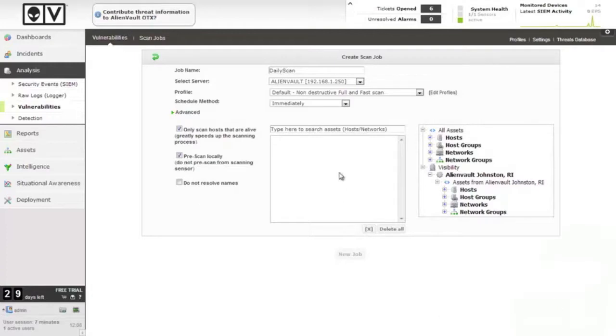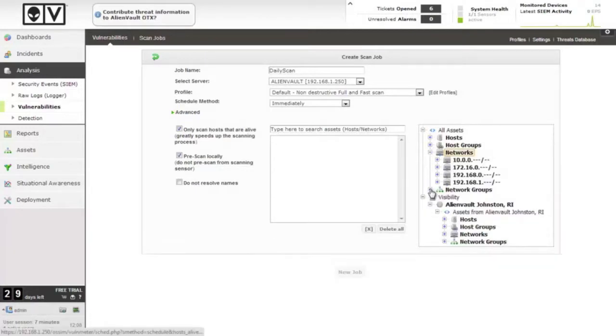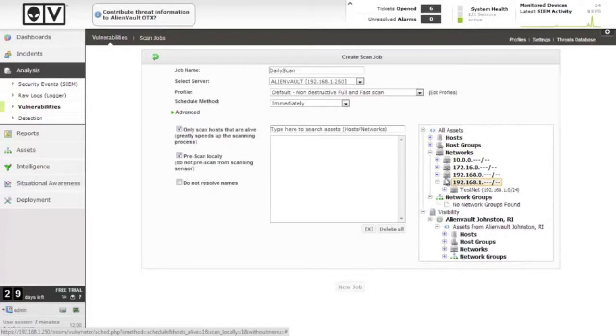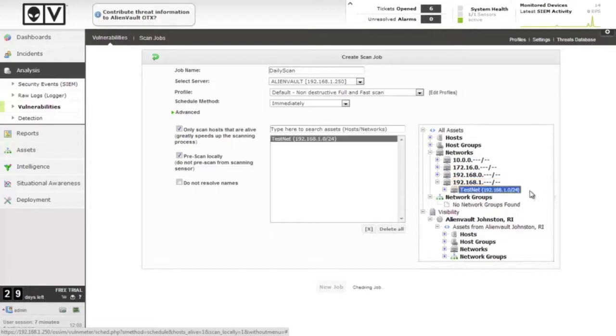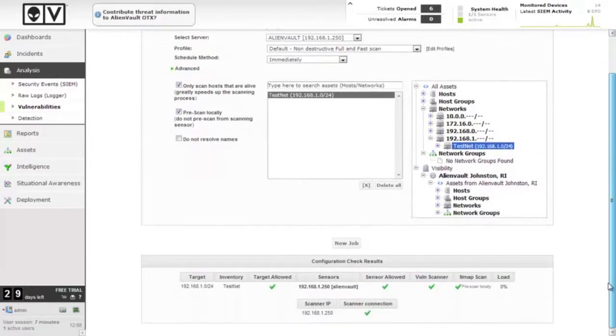And then finally, our target selection. This is why we pre-populated our network groups beforehand. So we're going to go down, go through our networks and network groups, I'm just going to do the 192.168.1.0/24 network, named it testnet here. So we'll add that one, and at this point, it gives us a quick configuration check.